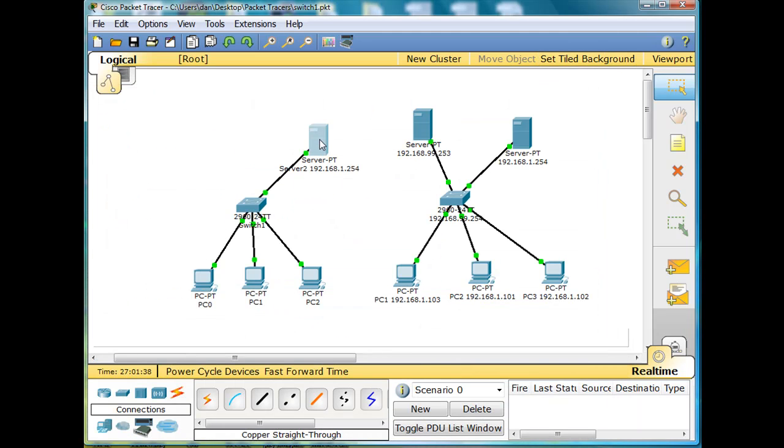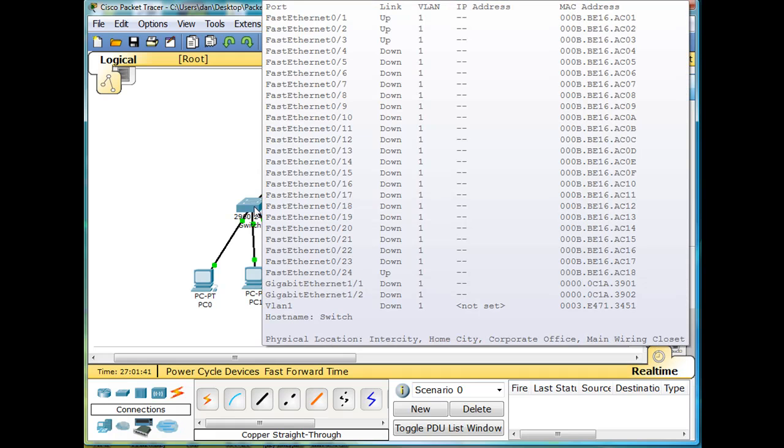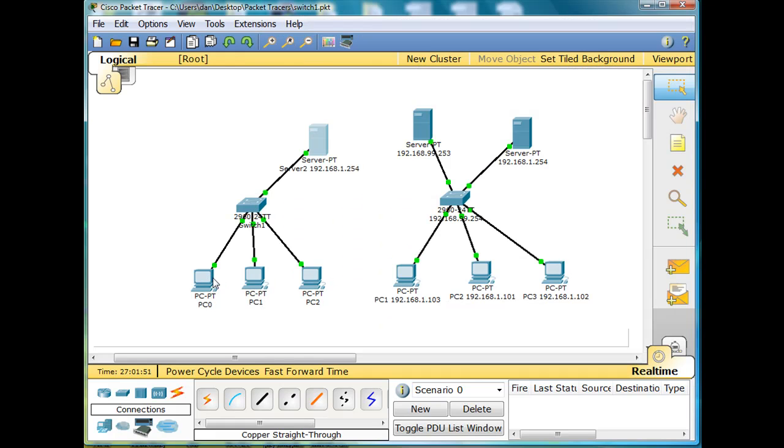We're going to find out also what port it's connected to. It's connected to fast ethernet port 24 on the switch. And then these guys here are connected to ports one, two, and three.